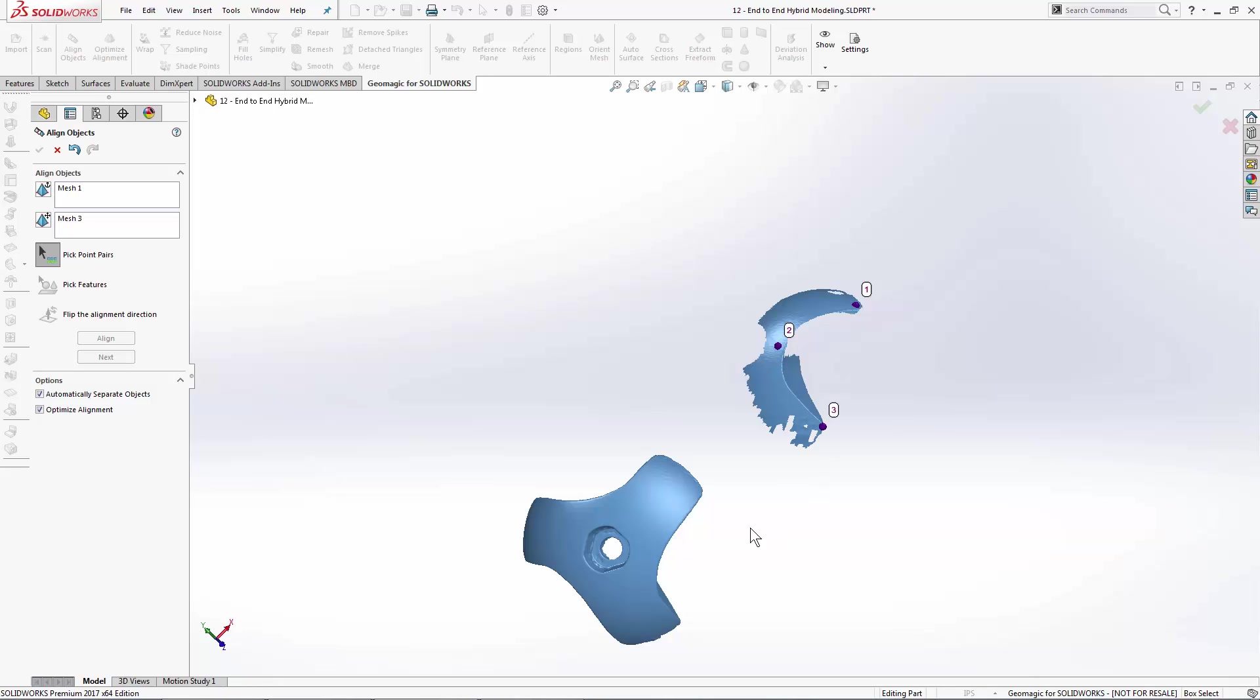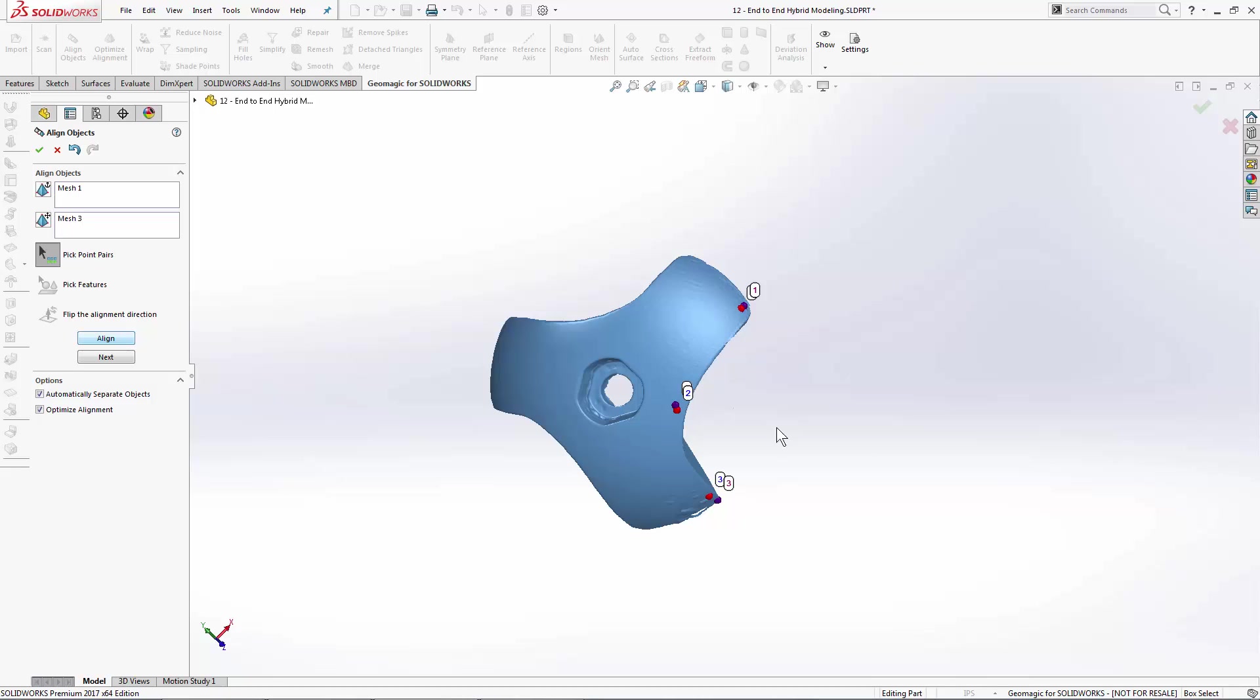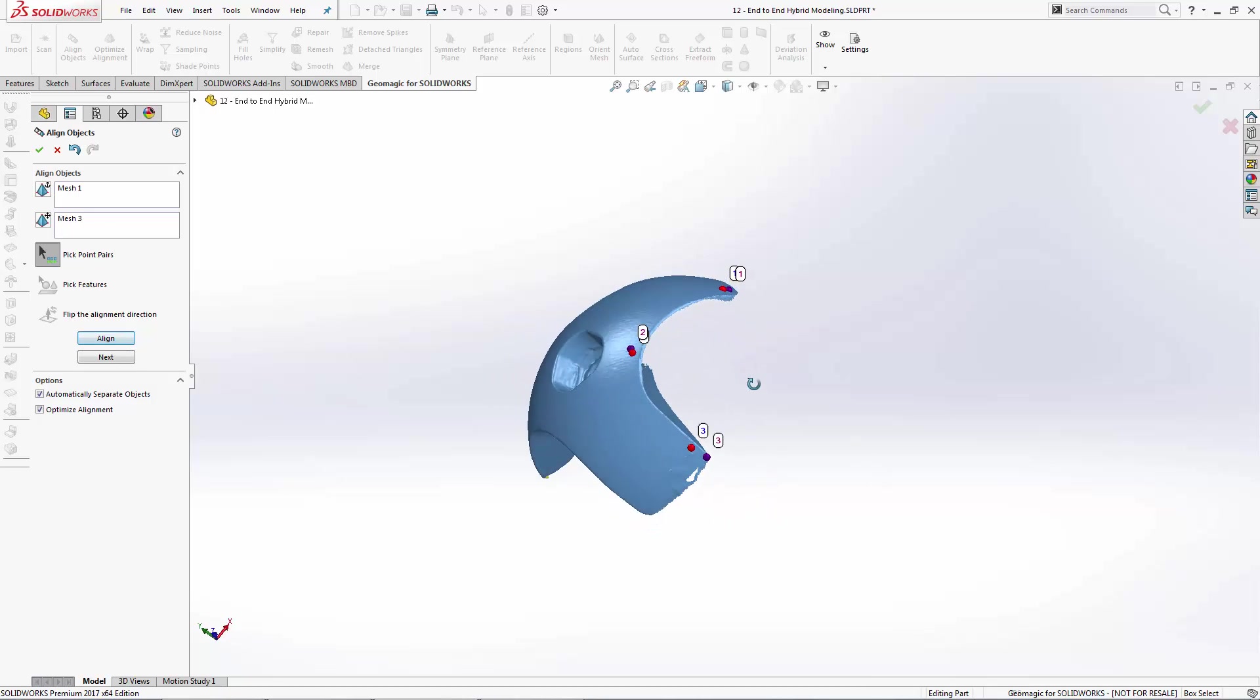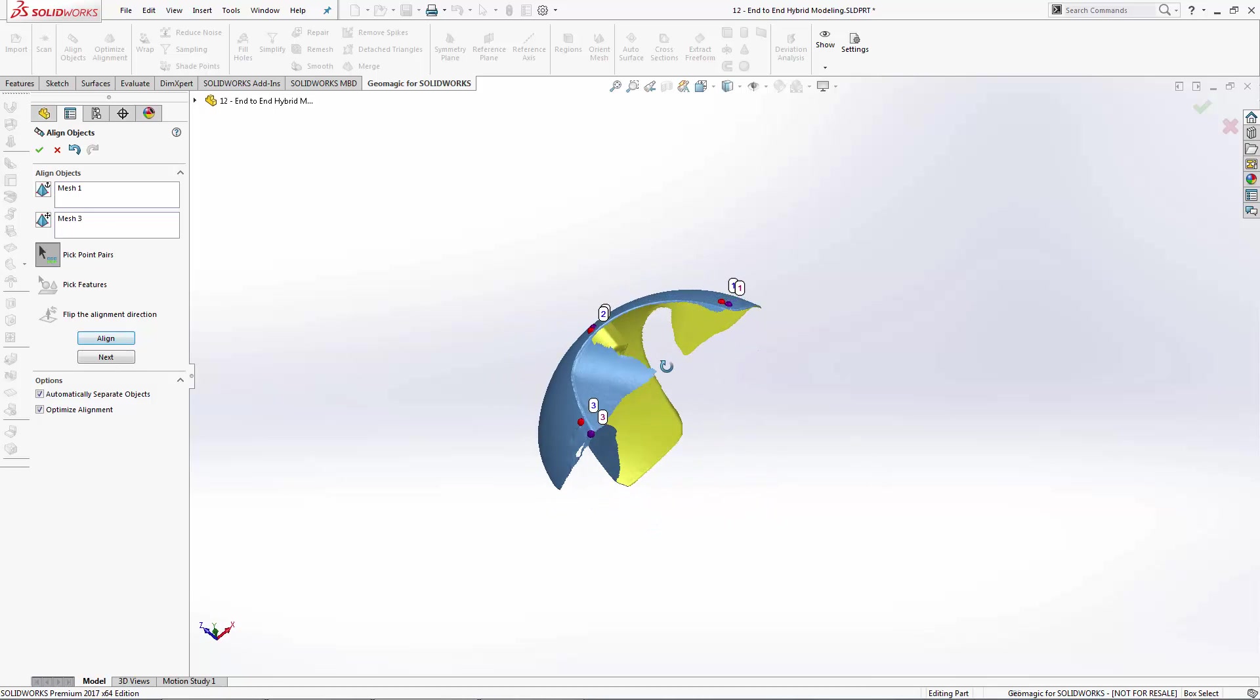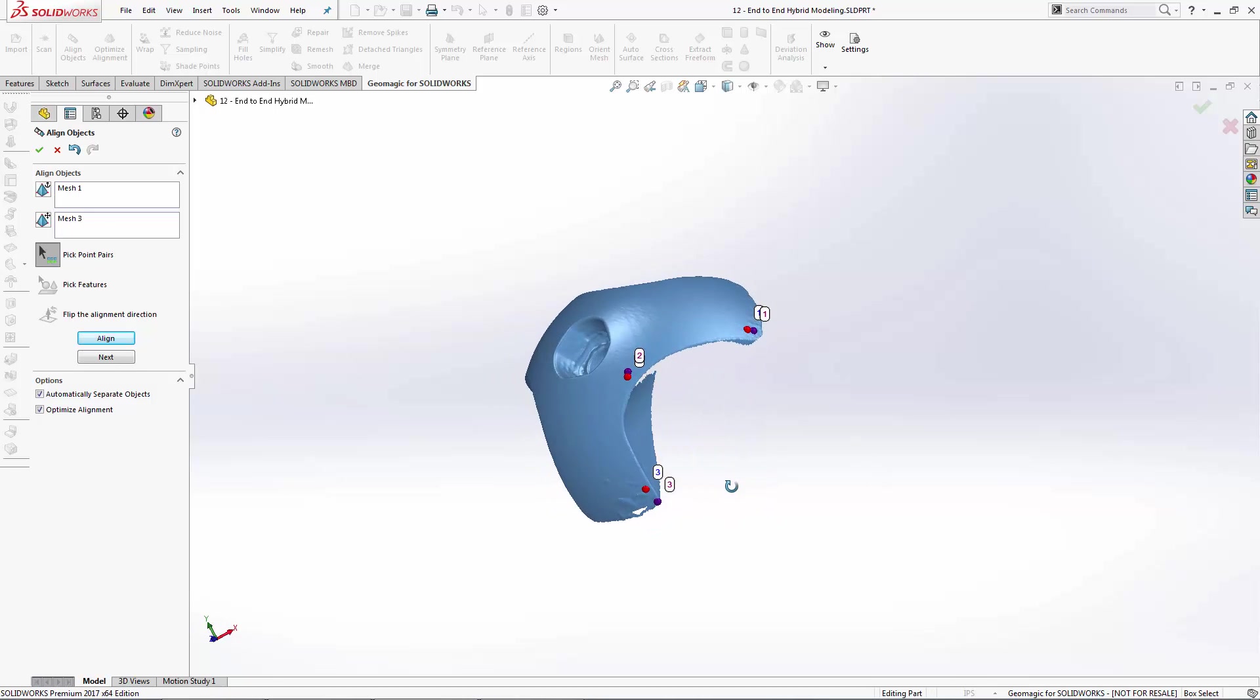Notice I'm being pretty rough here. One, two-ish, and three there. The Optimize Alignment tool is going to correct any errors that I kind of added to the alignment. Just going to use those three points for reference. And we'll hit the Align button, and we do have a nice, clean alignment between those two scans.